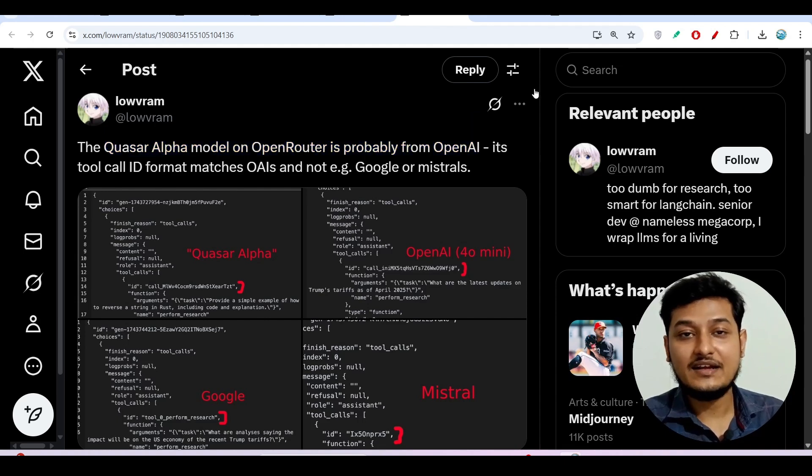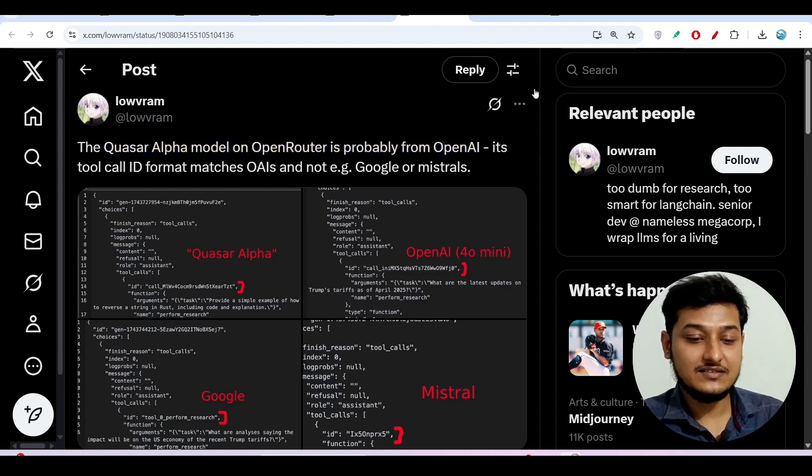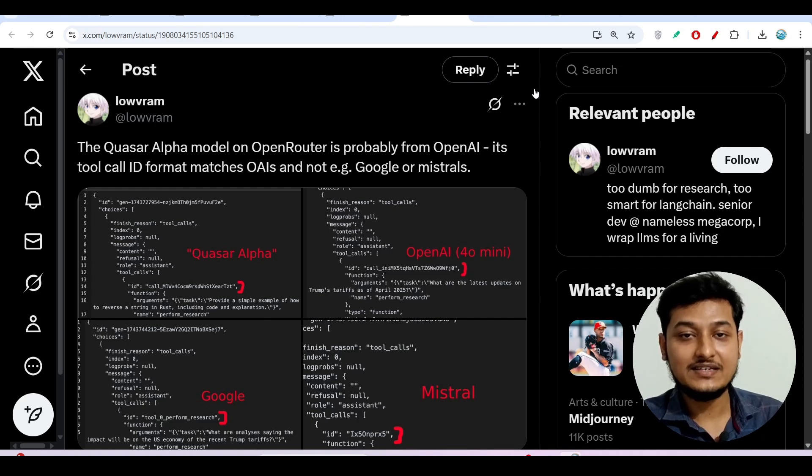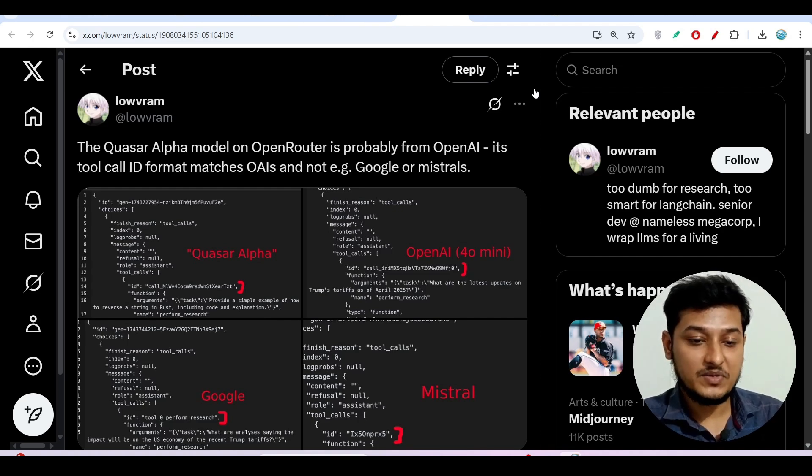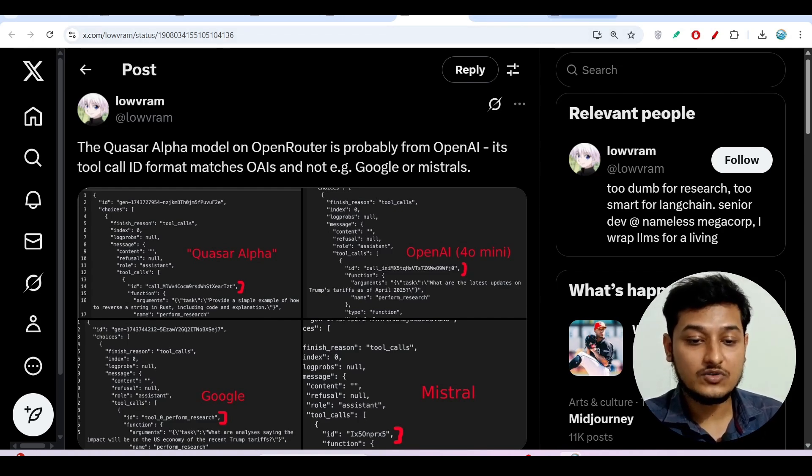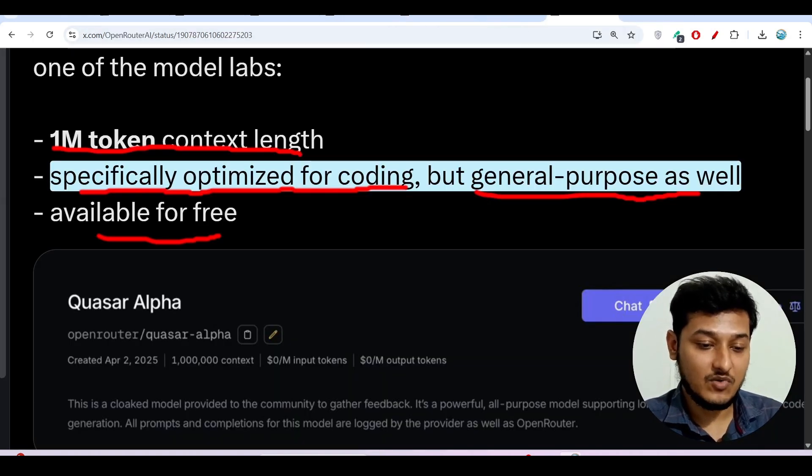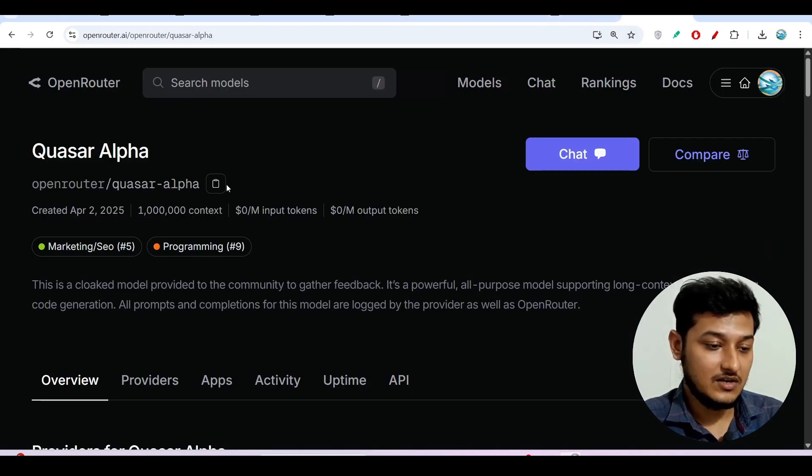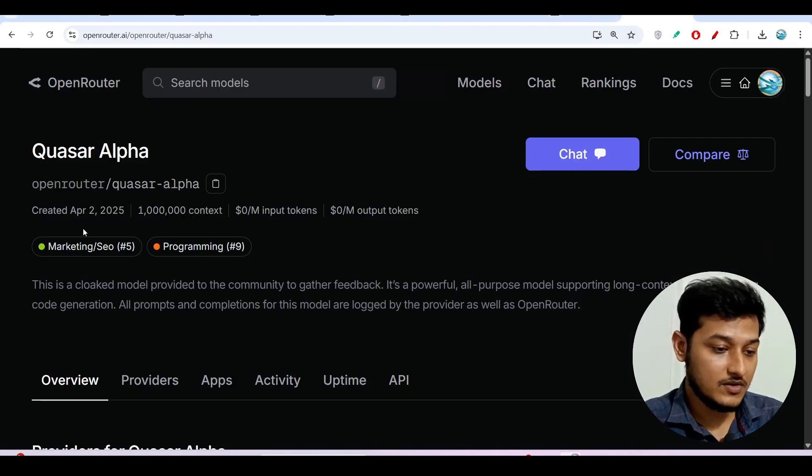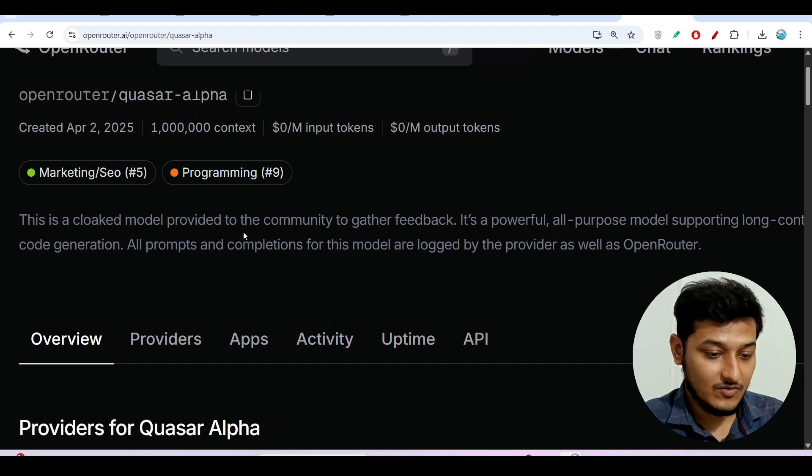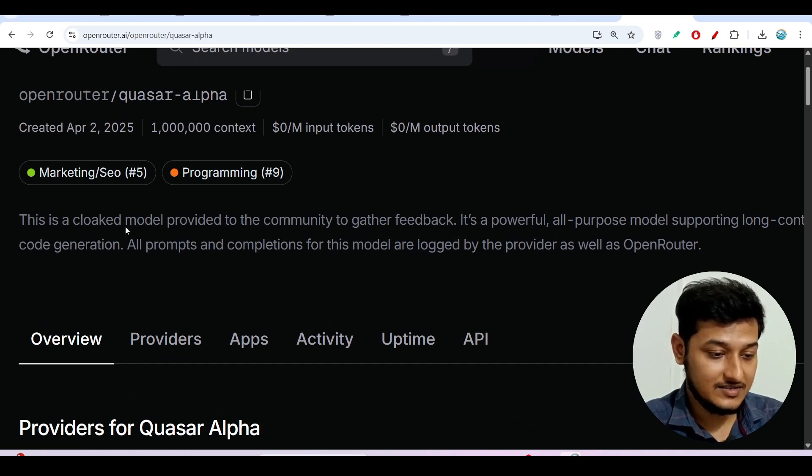They are currently trying to get feedback from people over the internet about how they found this model. So also if you see this OpenRouter Quasar Alpha, there one thing is written that this is a cloaked model.